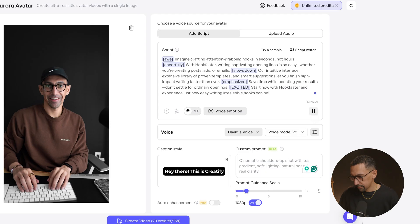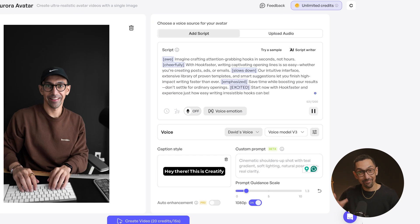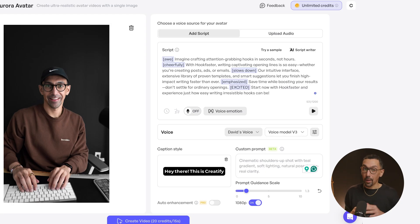Whether you're creating posts, ads, or emails, our intuitive interface, extensive library of proven templates, and smart suggestions let you finish high-impact writing faster than ever. Save time while boosting your results. Don't settle for ordinary openings — start now with Hook Faster and experience...